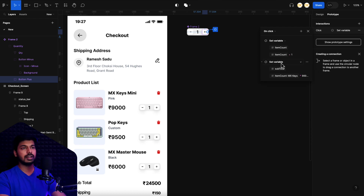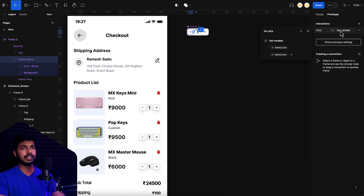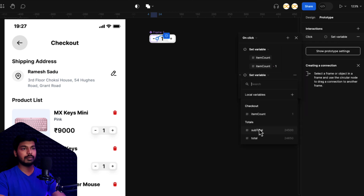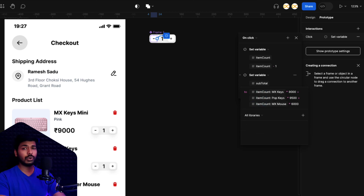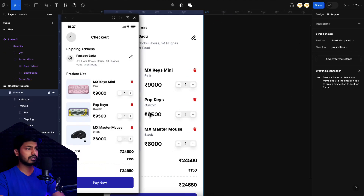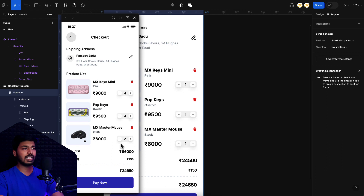I repeat the same subtotal formula for the minus button interaction as well. Now let's preview: as I click plus, the subtotal value is calculated and updates correctly. Any product I change is reflected — at 6,000 base it shows 80,000, and clicking plus makes it 86,000. The minus button also works seamlessly. That's how you dynamically calculate and assign variable values to text elements.